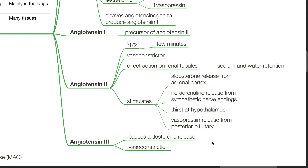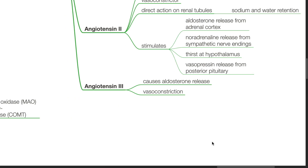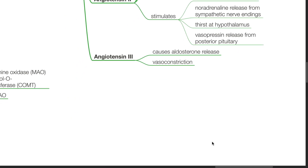Angiotensin 2 has a half-life of a few minutes. It is a potent vasoconstrictor. Direct action on renal tubules results in sodium and water retention. Angiotensin 2 stimulates aldosterone release from adrenal cortex, noradrenaline release from sympathetic nerve endings, thirst and hypothalamus, and vasopressin release from posterior pituitary. Angiotensin 3 causes aldosterone release and vasoconstriction.